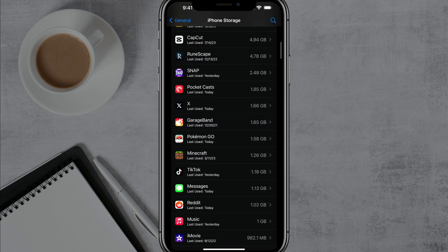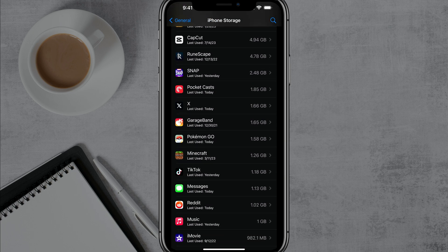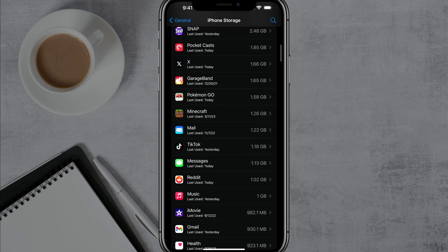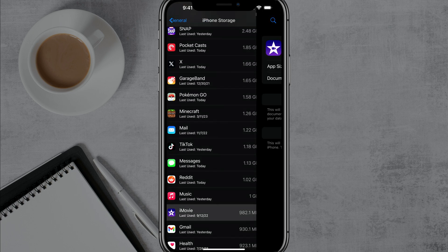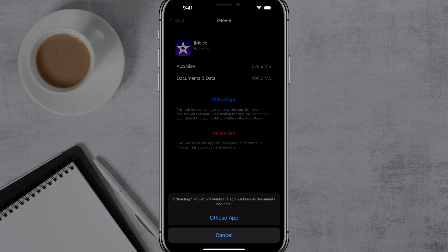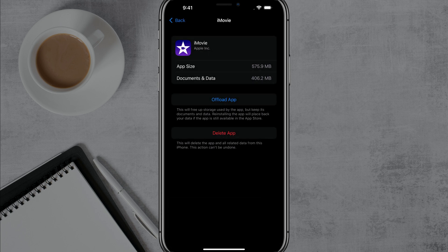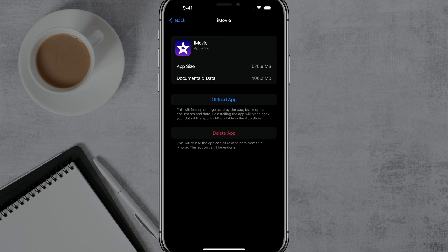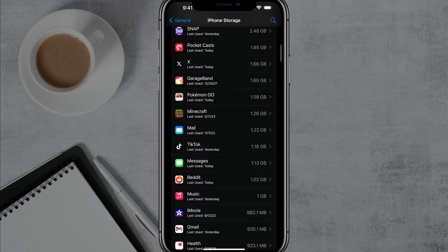So again, go back to the individual apps, find the ones that you don't use very frequently, tap into them and then just go to offload app. There's a big difference in offload and delete. Delete the app will delete the app and all of the related data from the device. And so when you reinstall the app, there's a lot more of a setup process involved.